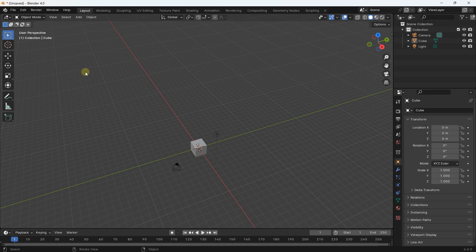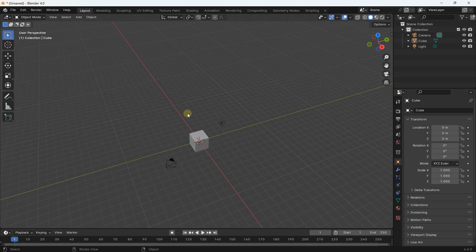Hello everybody, it's Niklas and welcome to this new video on Blender. In this video we are going to see how we can use light, how it's possible to add light in Blender, and how to set the different parameters of the light.